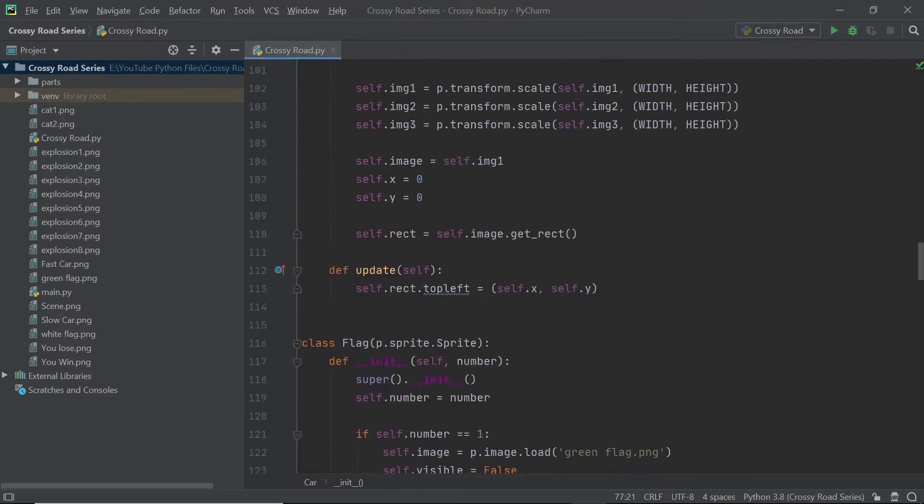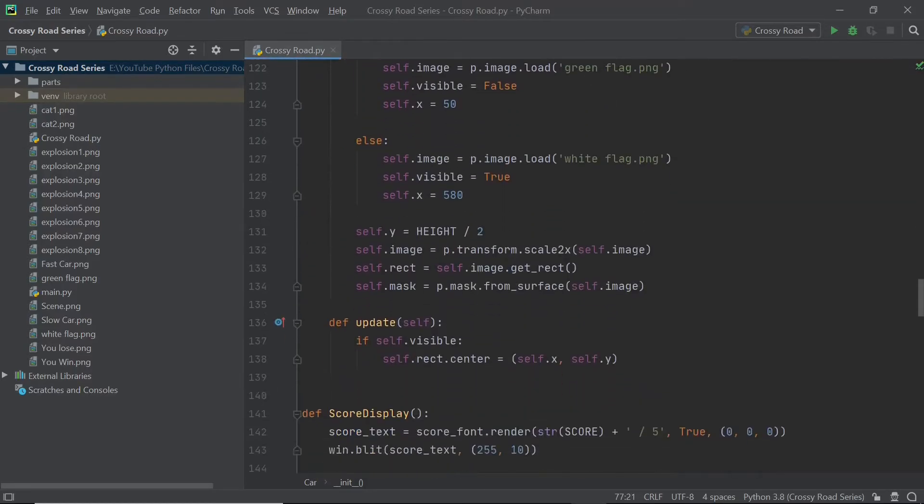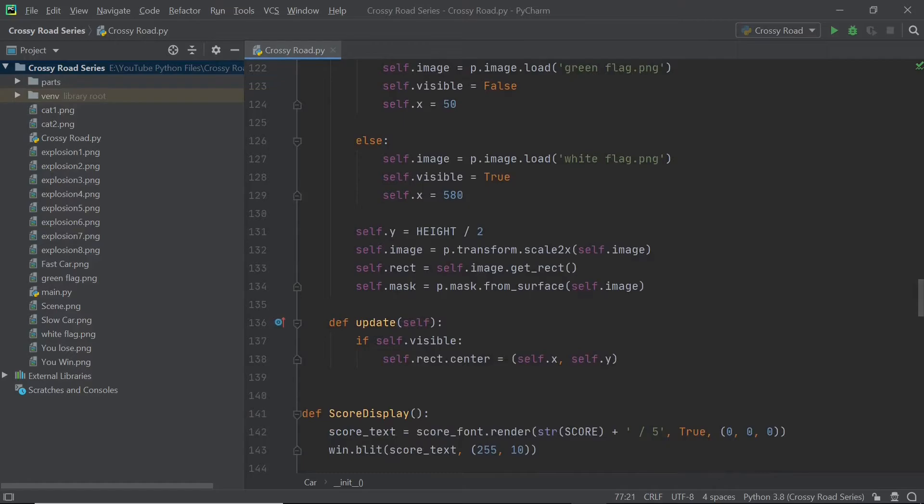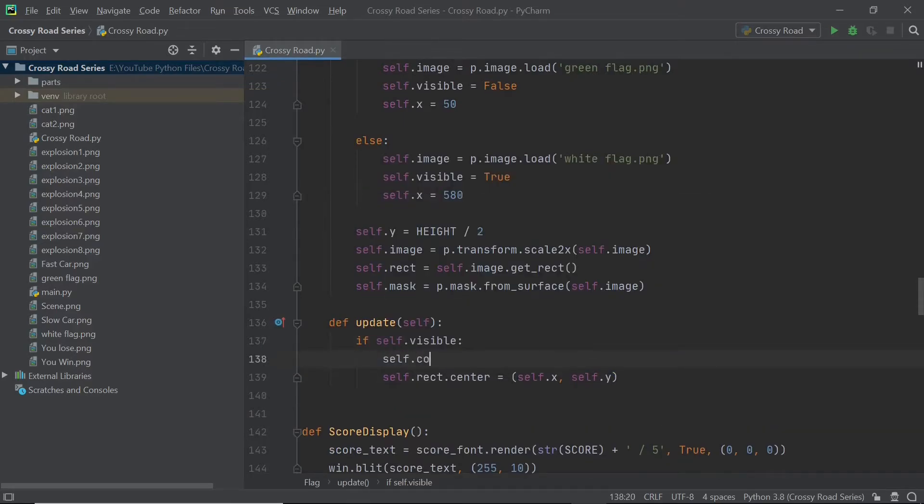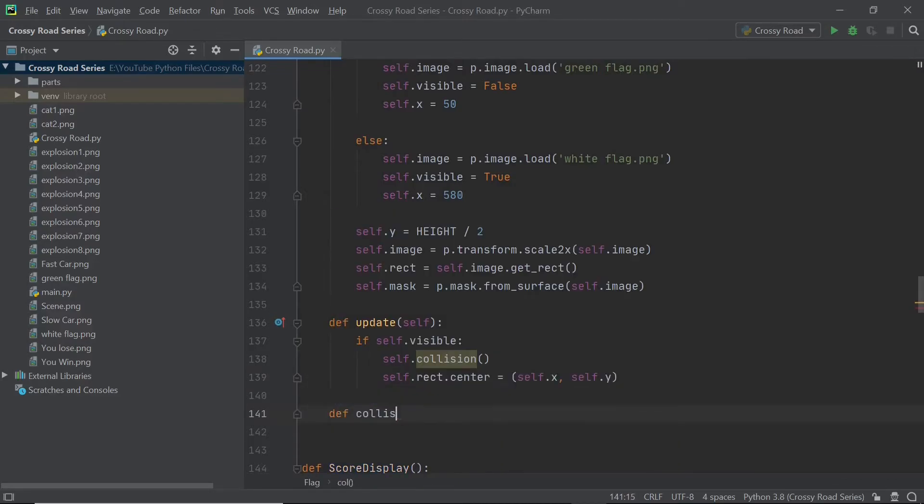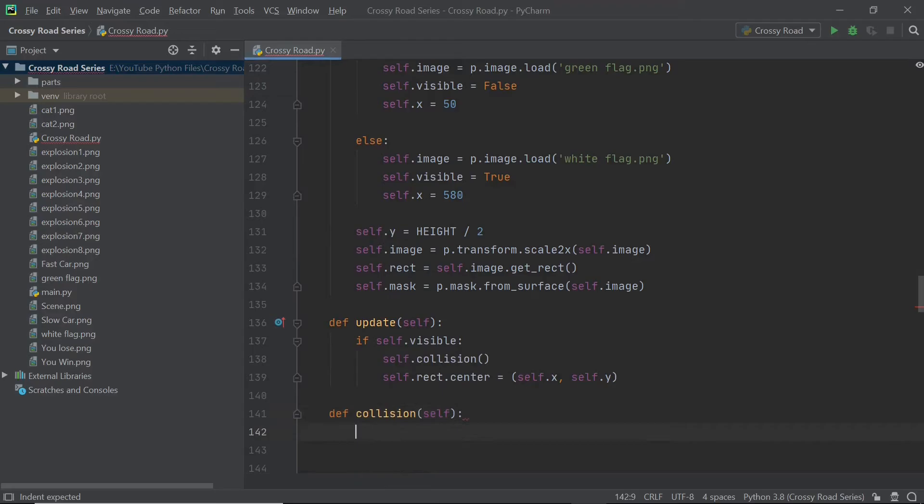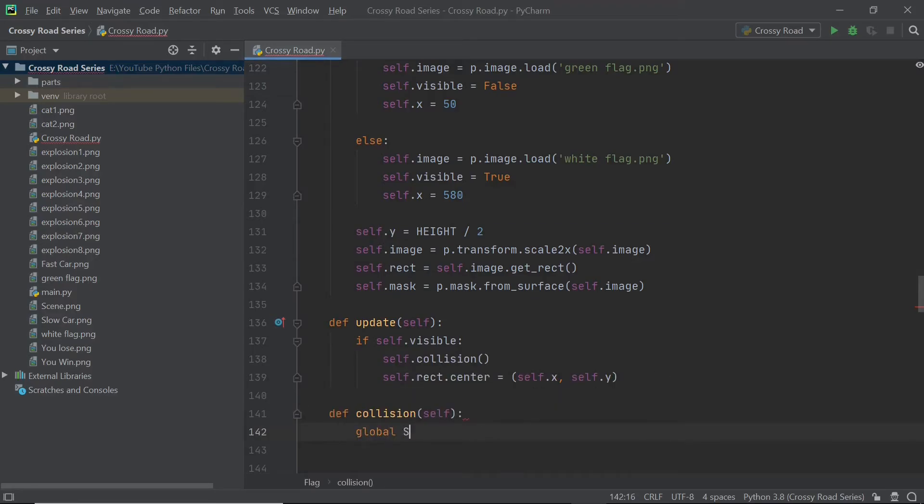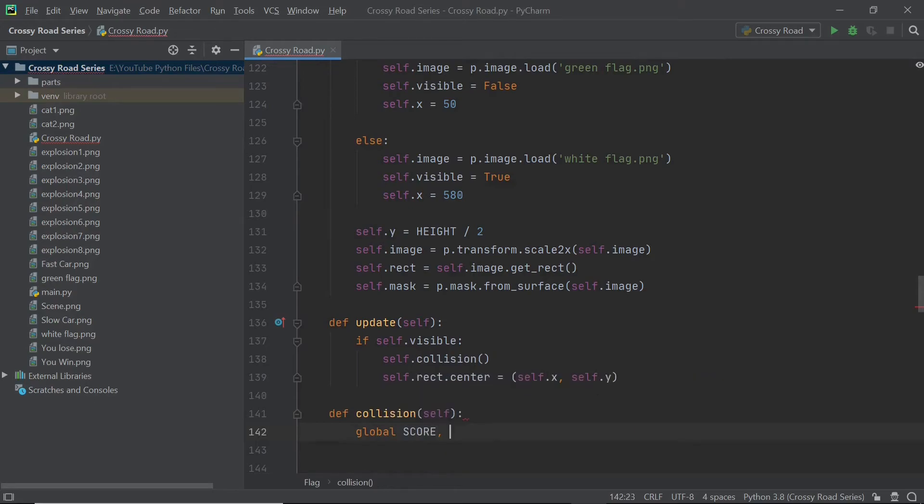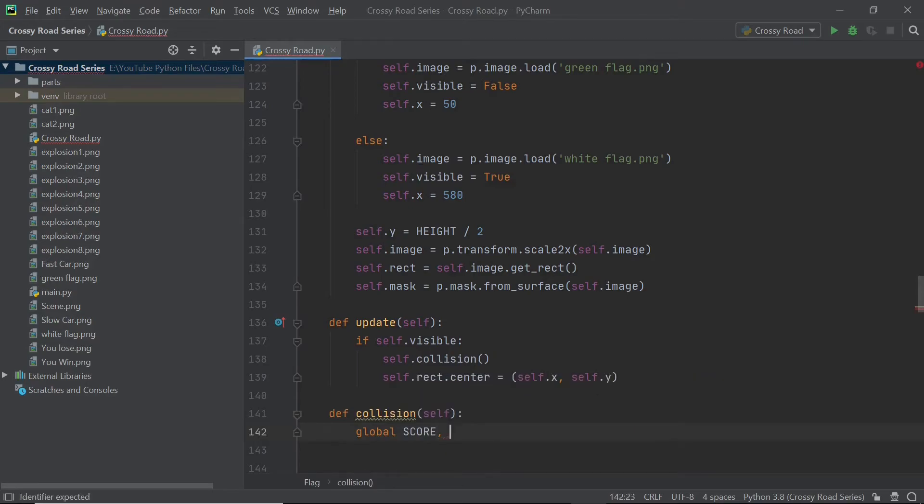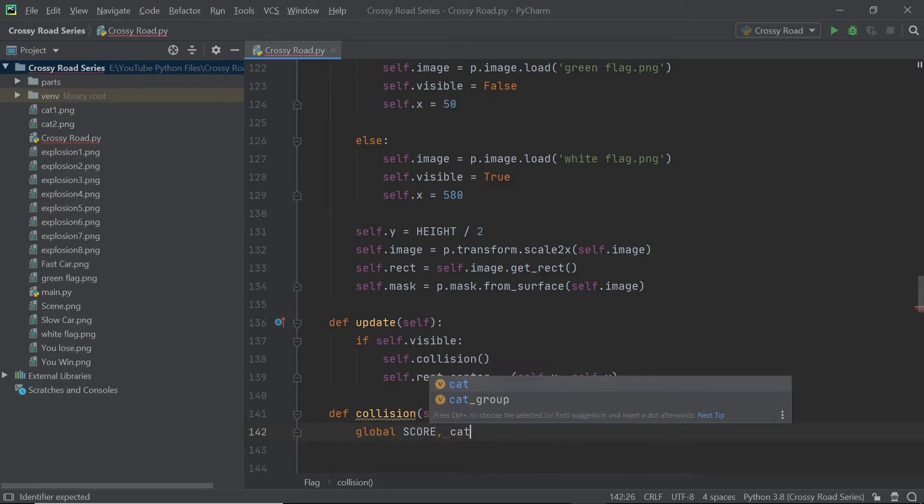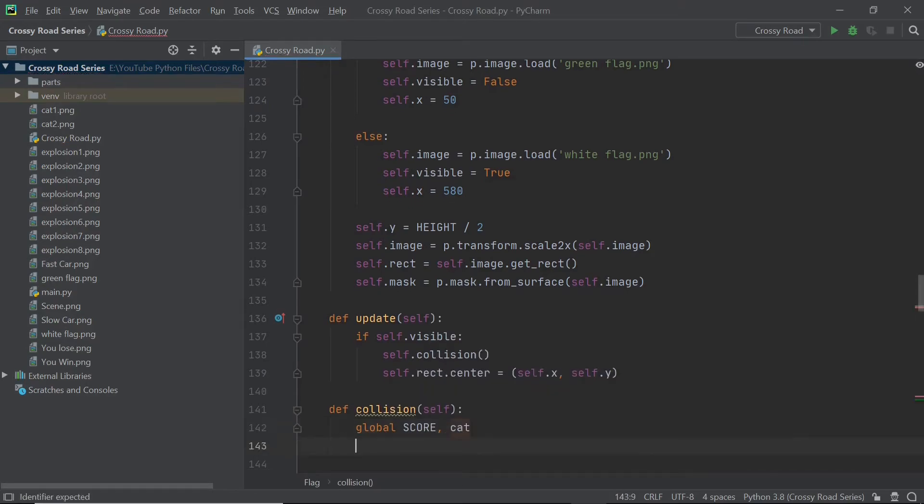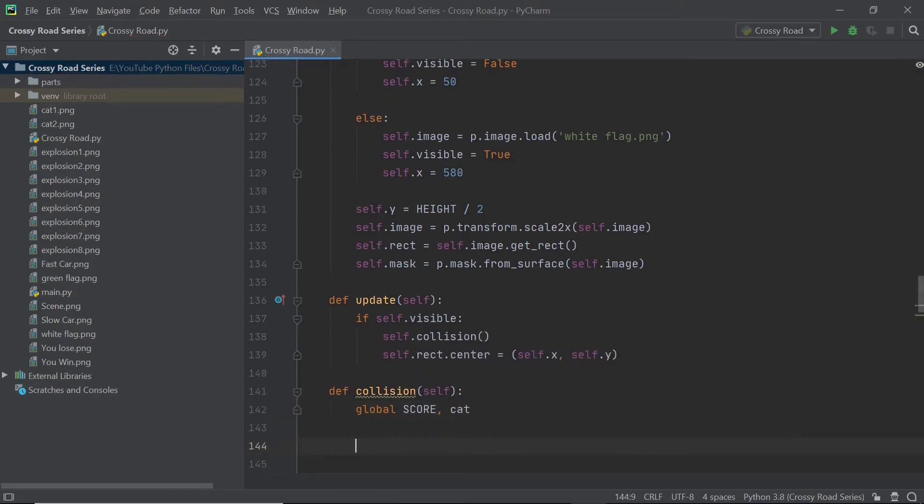Now within the flags update method, I'm just going to type in self dot collision. I know I don't have a method yet, but I'm going to start typing that method right now. Within self dot collision, I will first be having two global variables. One is going to be an object, which is cat. It may seem a bit weird, but it is necessary to do this. So just follow me along.